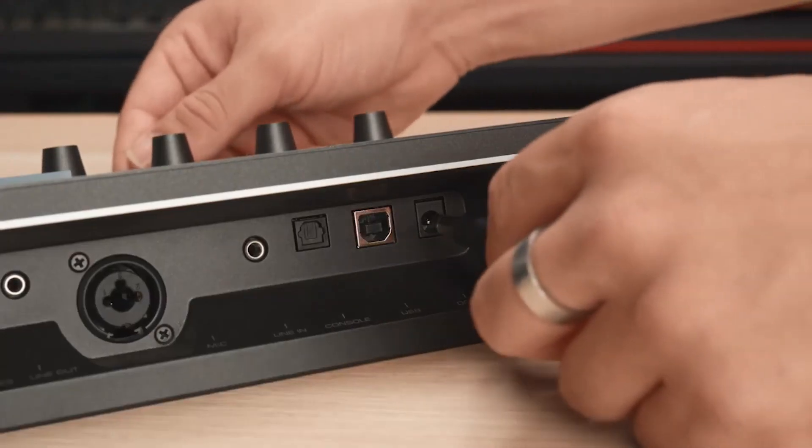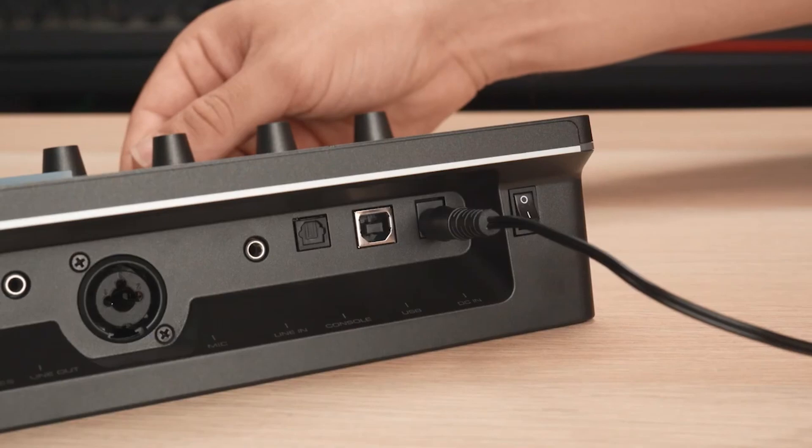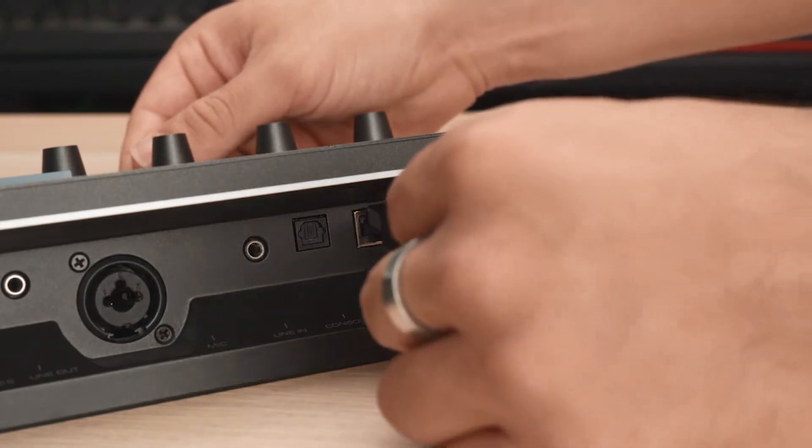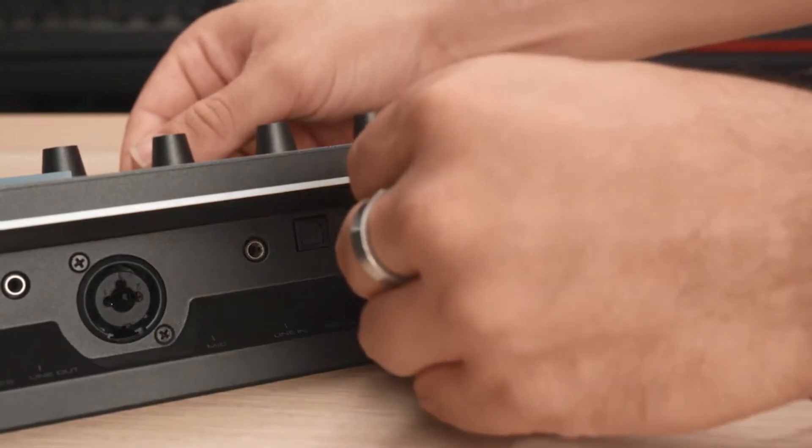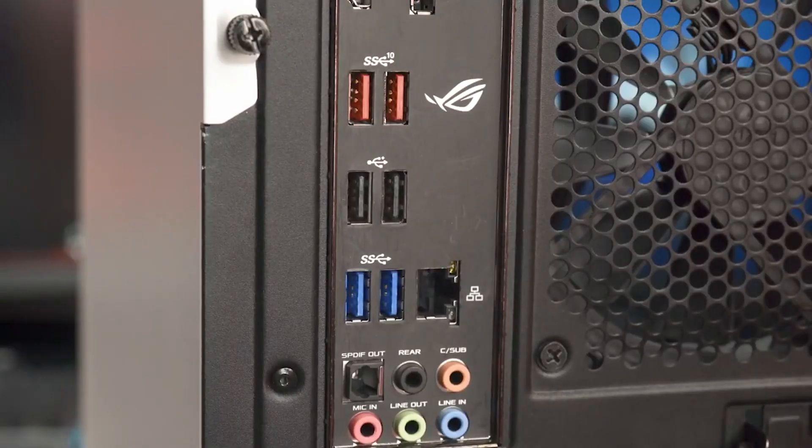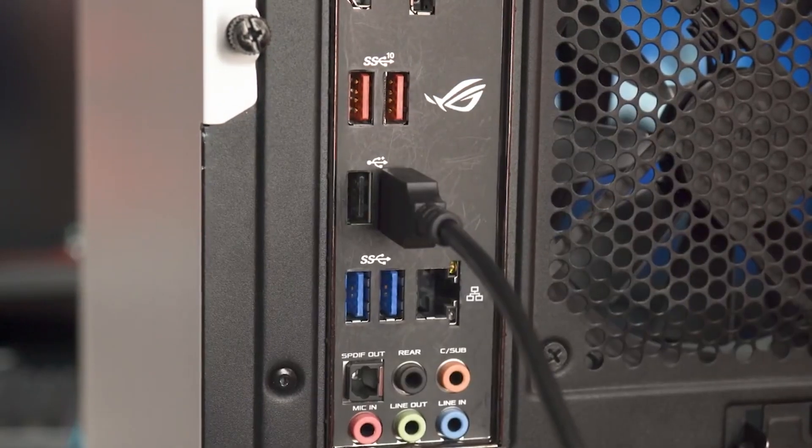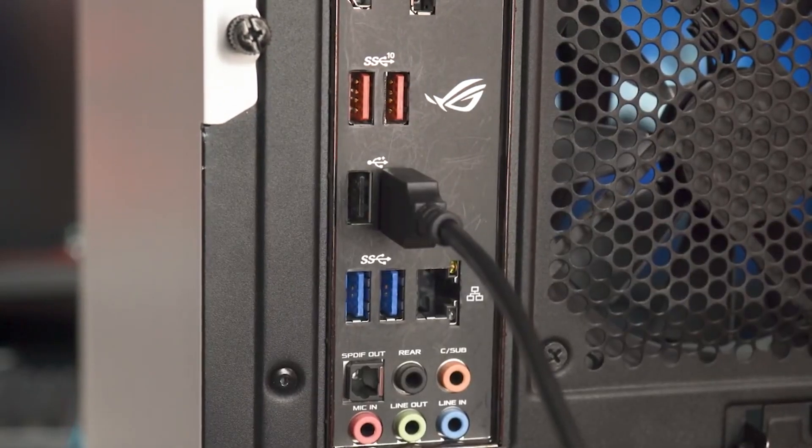To start, connect the power adapter and USB cable to the Livestreamer AX310. Next, make sure you connect the AX310 to a streaming PC using the cable provided.